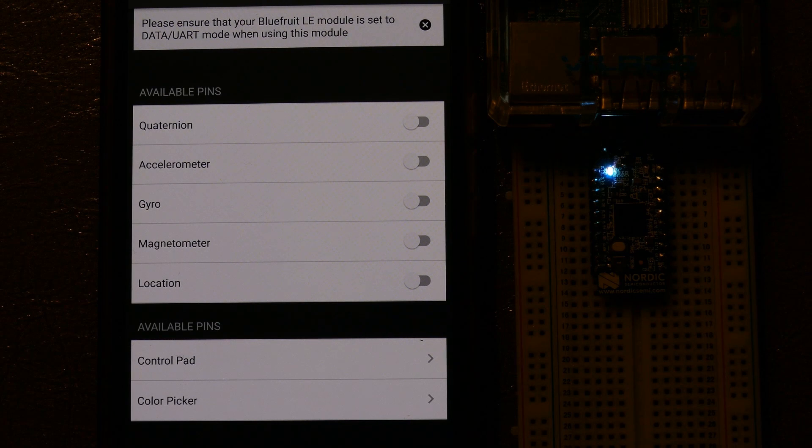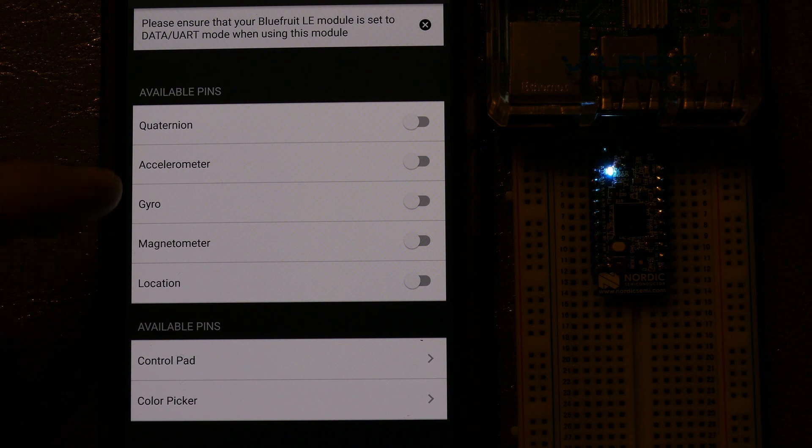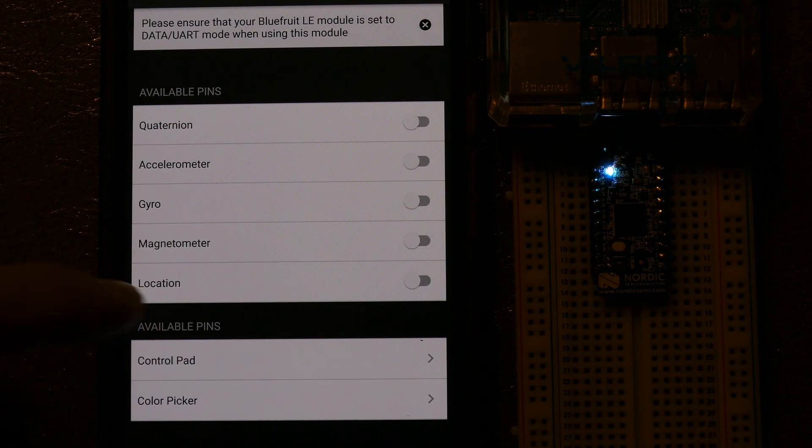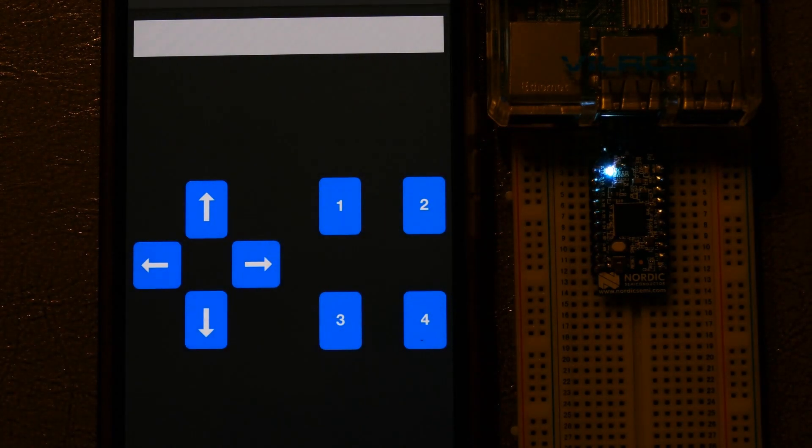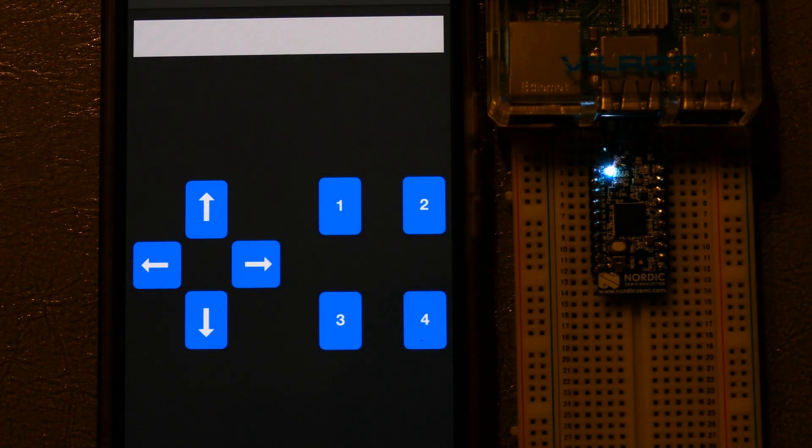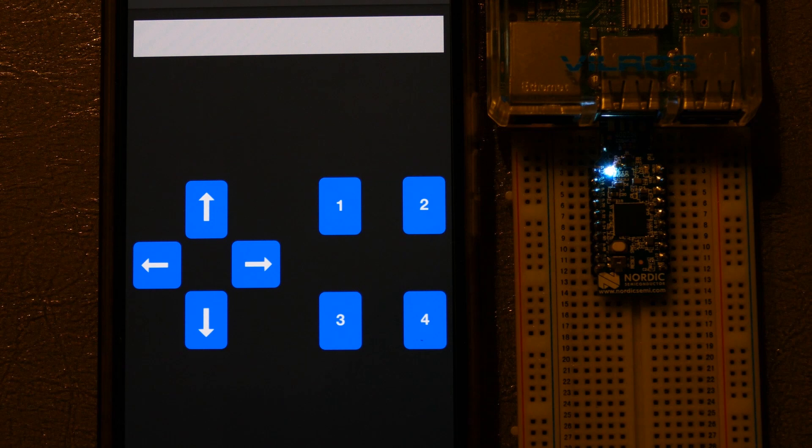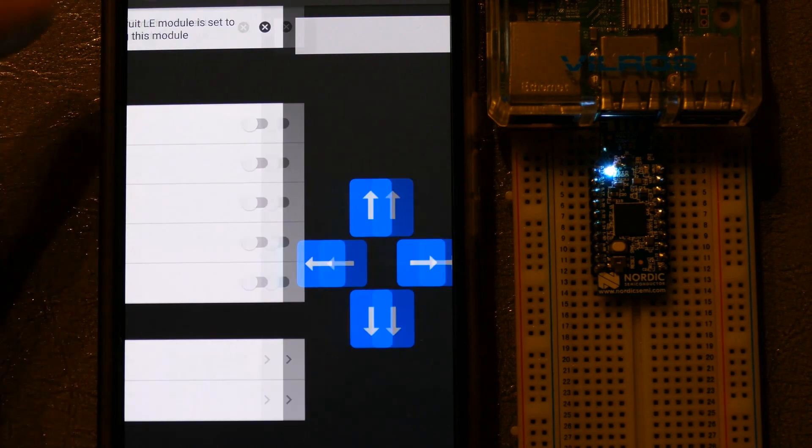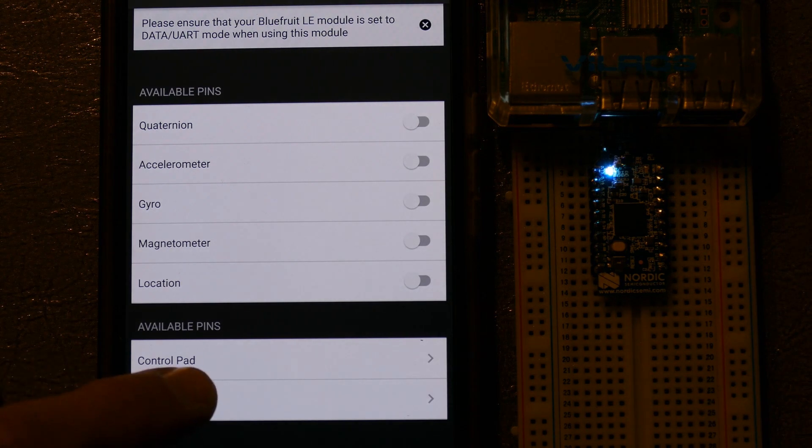I assume you can send accelerometer, gyro, and magnetometer data. Location is probably GPS. ControlPad provides left, right, up, down keys, and four buttons. This can be used to control your BLE battle bot. There's also a text display at the top of the screen. Okay, I'll click the color picker.